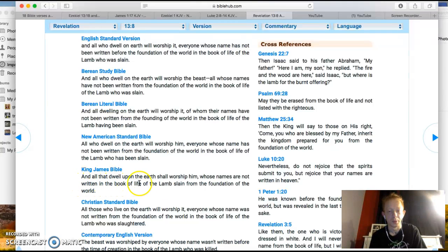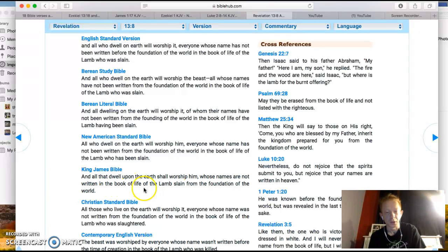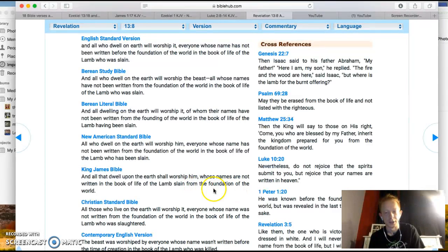It says: 'And all that dwelt upon the earth shall worship him, whose names are not written in the book of life of the Lamb slain from the foundation of the world.' You'll see where we're going with this in a minute.